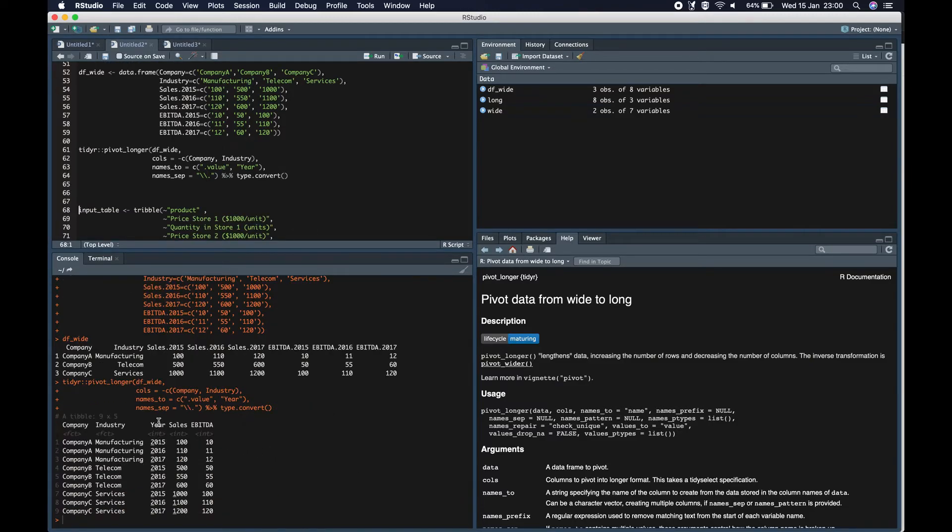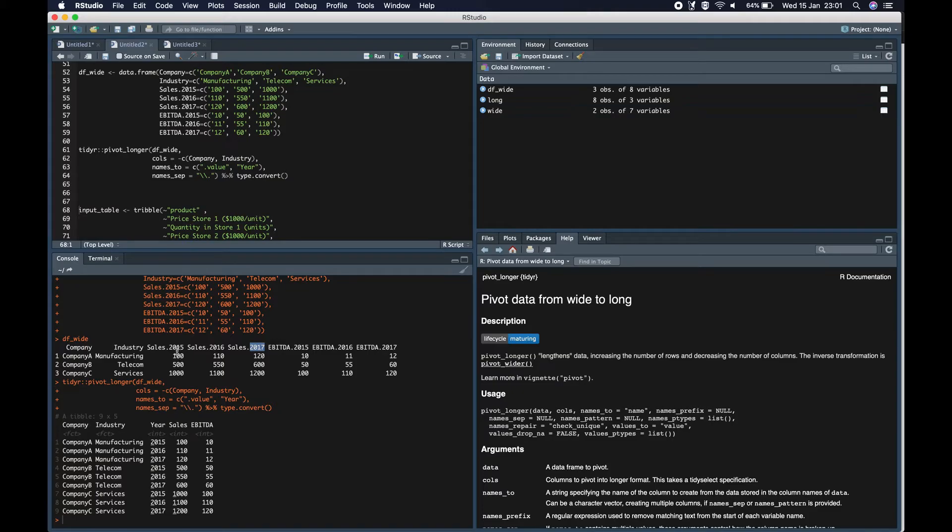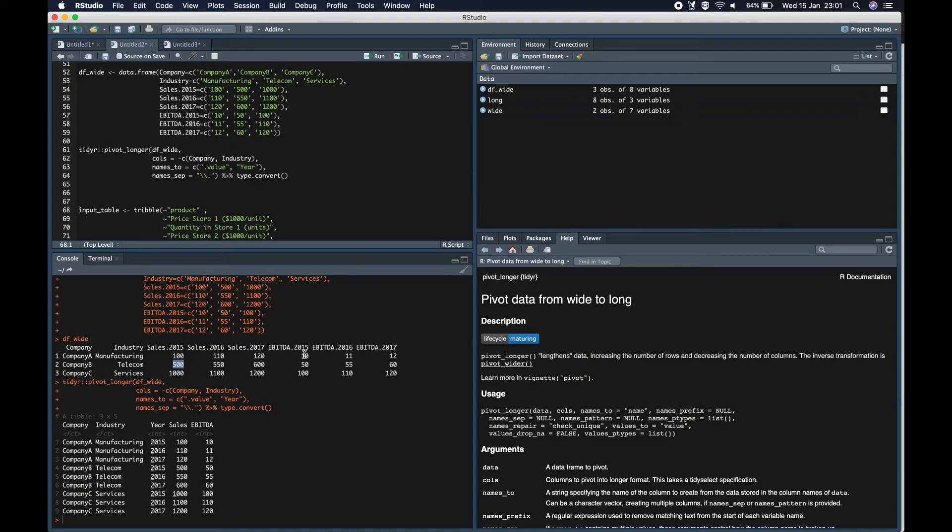As we can see, we get year values. This 2015, 2016, 2017, all these year values in one column. The sales values in one column. And the EBITDA values in another column. This was not possible previously with gather.